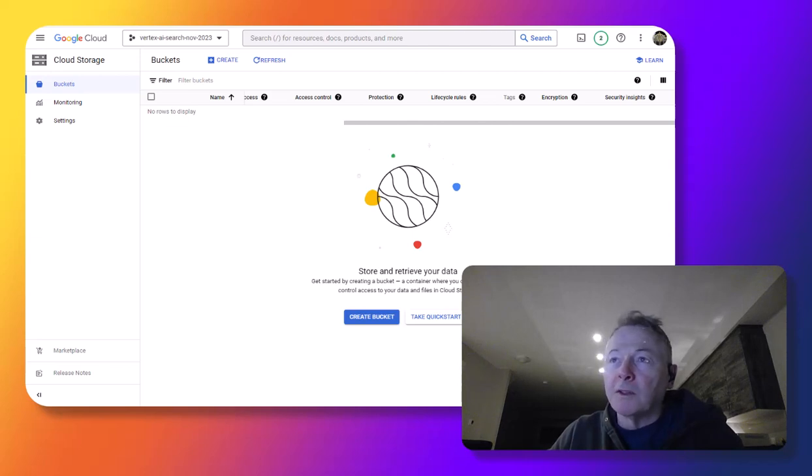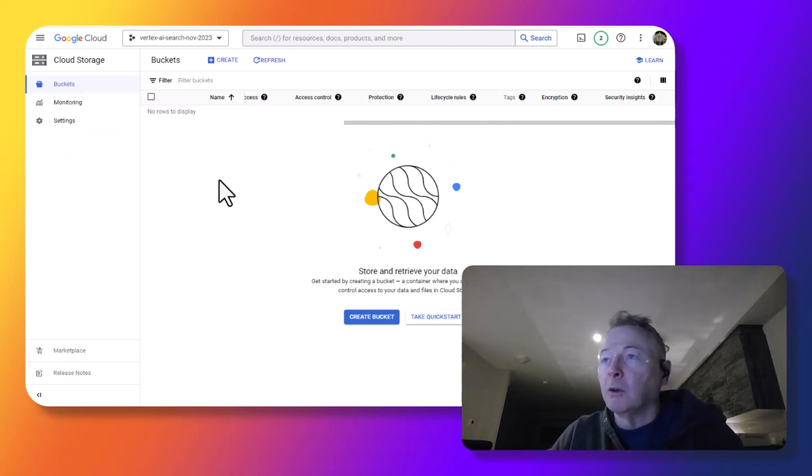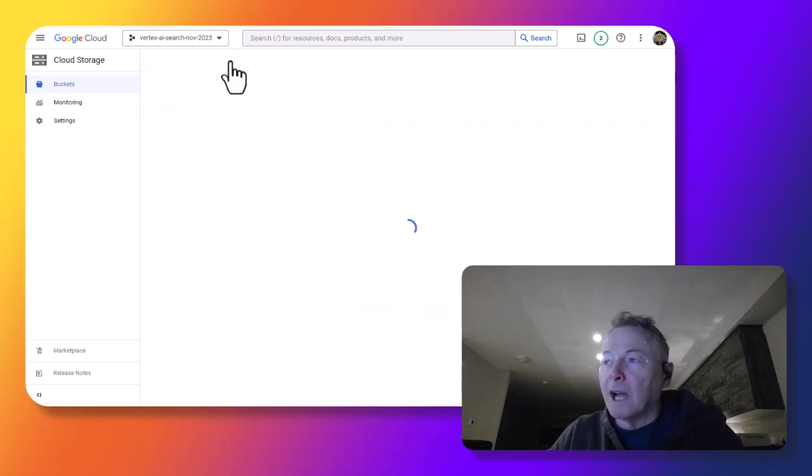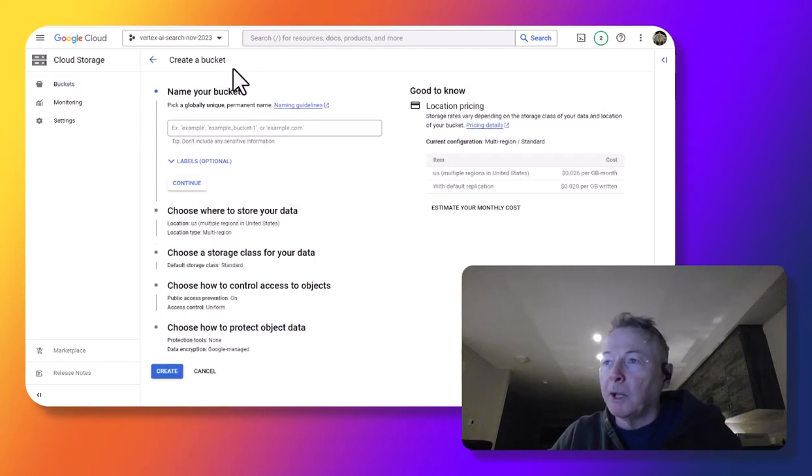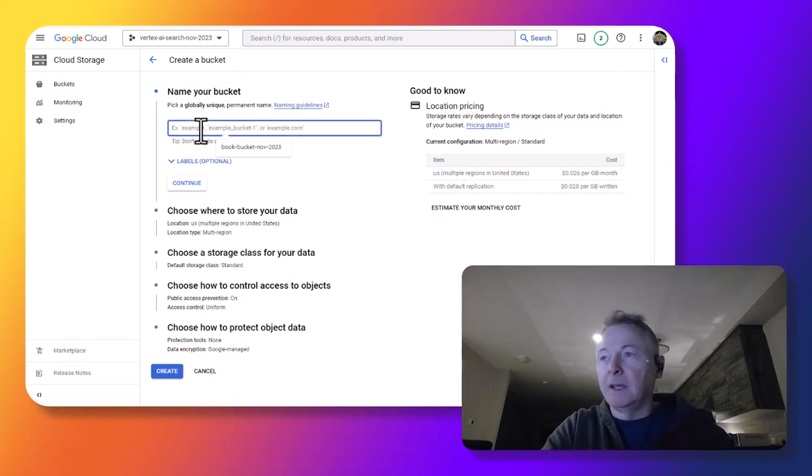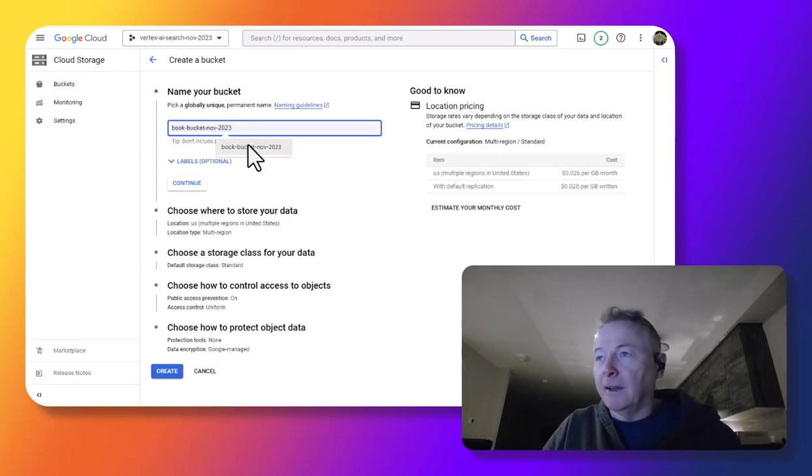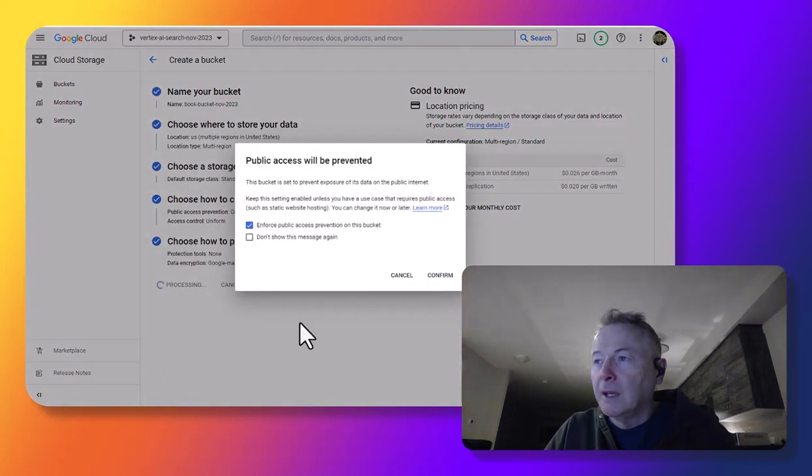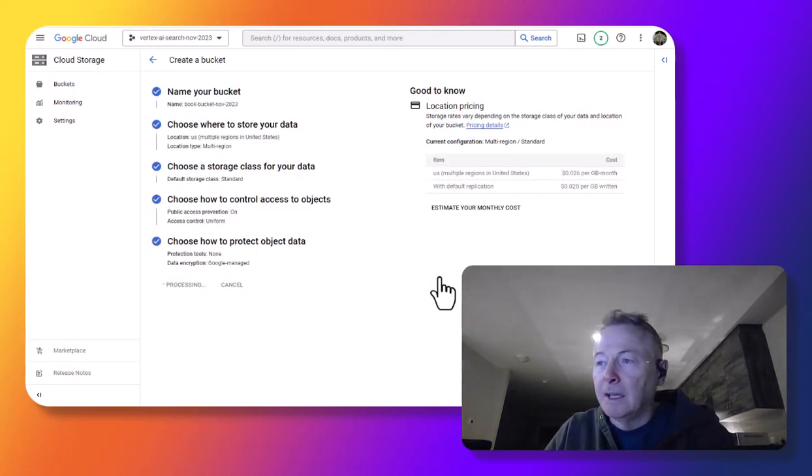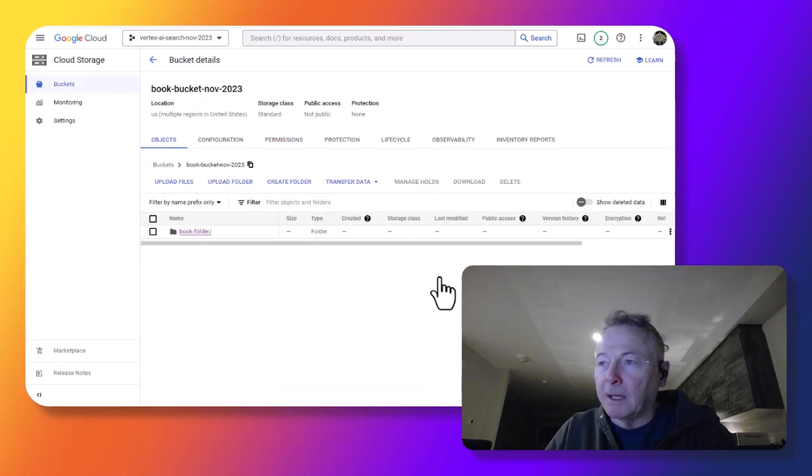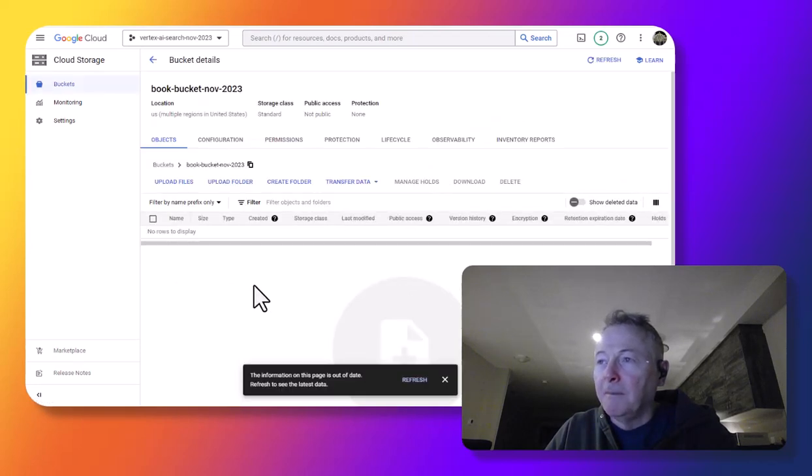So the first thing we're going to do is go into Google Cloud. We are in Google Cloud Storage, and we're going to create a bucket that we're going to upload a book into. I'm gonna call my bucket book bucket November 2023.